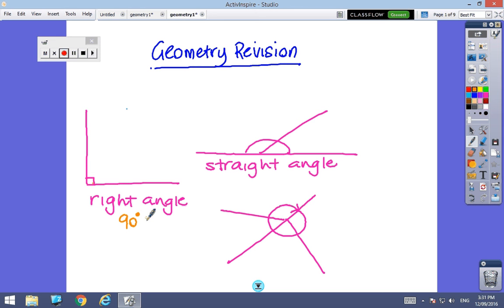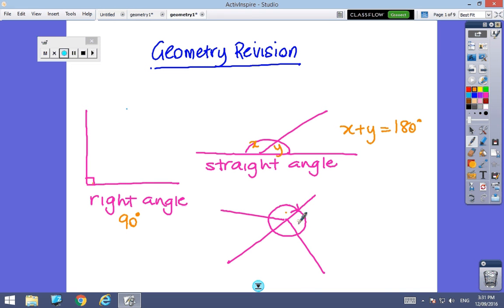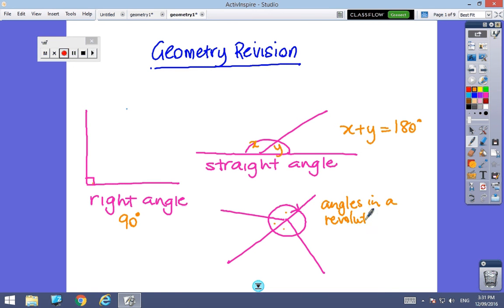A straight line — the angles in a straight line add up to 180 degrees. And here we have a number of angles; those angles are what we call angles in a revolution, and there are 360 degrees in a revolution. So these four angles add to 360 degrees.